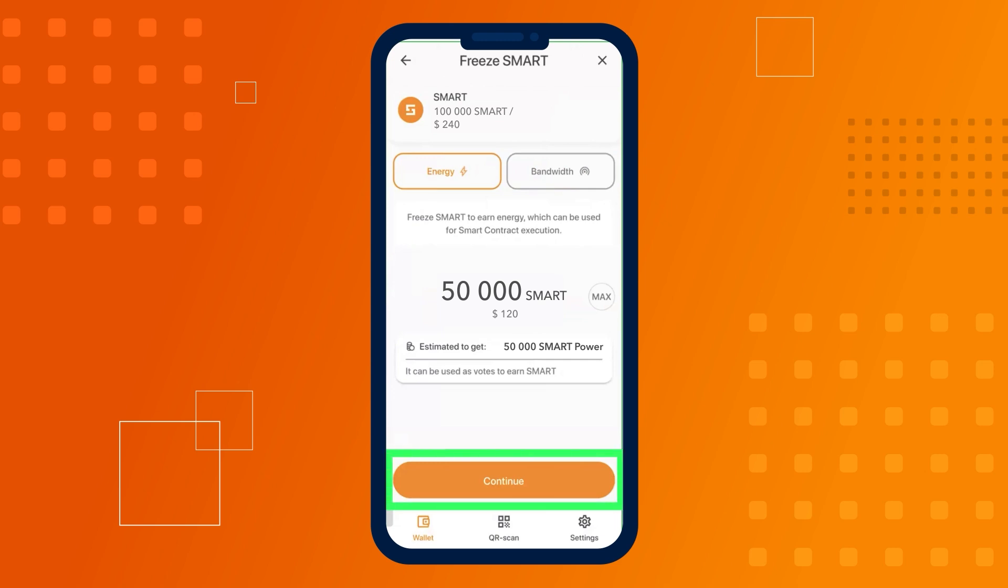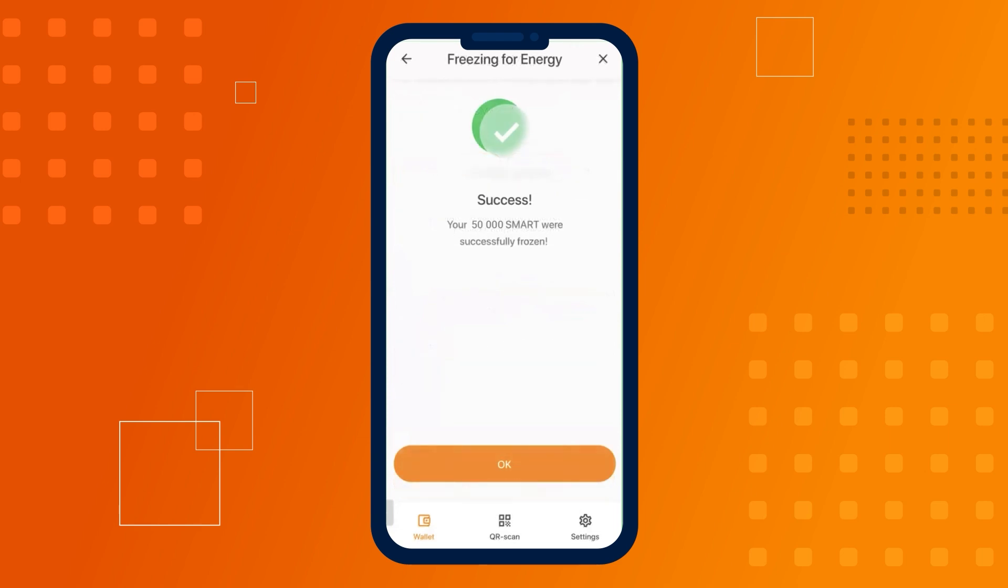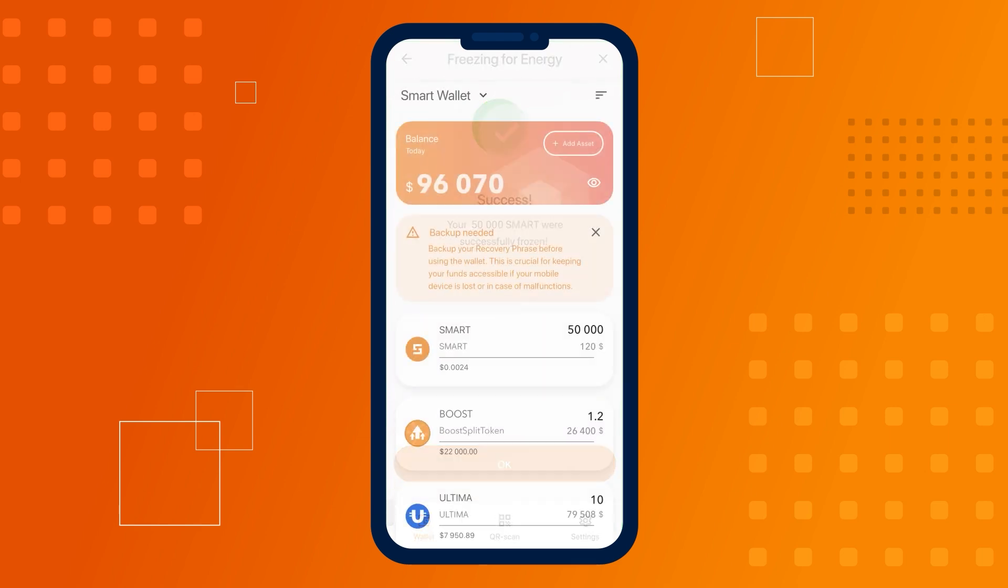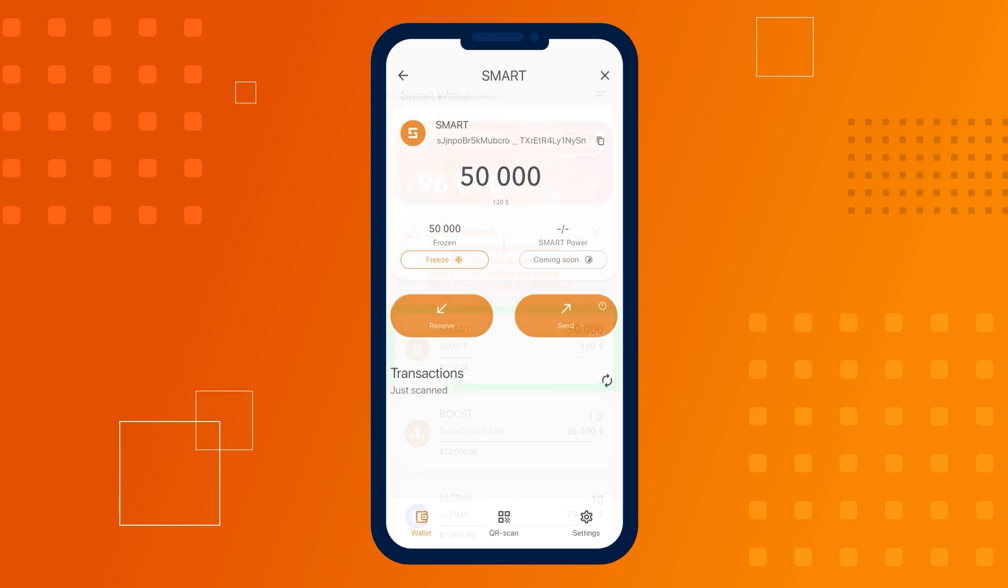Confirm the freeze transaction. If everything was done correctly, you'll see a confirmation that the coins have been successfully frozen. The frozen coins will now appear on your SMART screen.